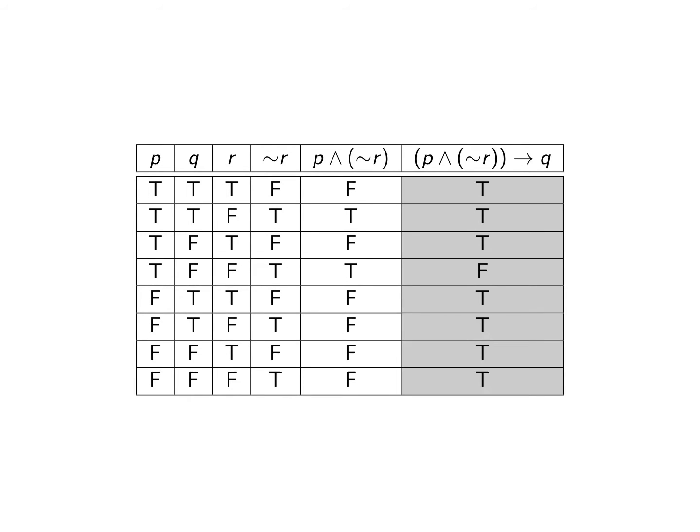So you should have something that looks like this. And one of the things that you should note is that the final result on these two truth tables are the same. So the whole point is that they are logically equivalent.